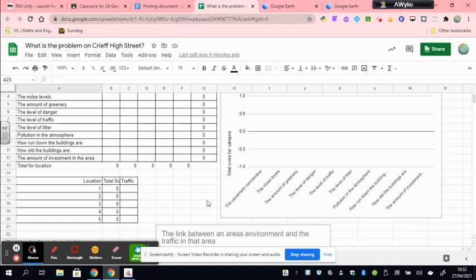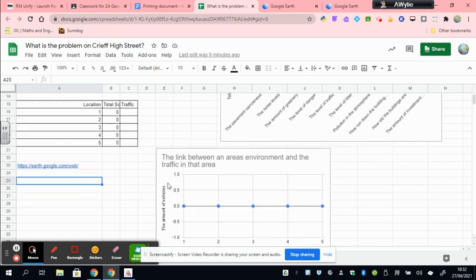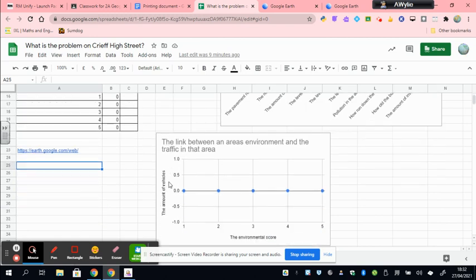You're also going to want to talk about whether you think there was a link between traffic and the total scores at each location. So were the number of cars creating a bad environment?